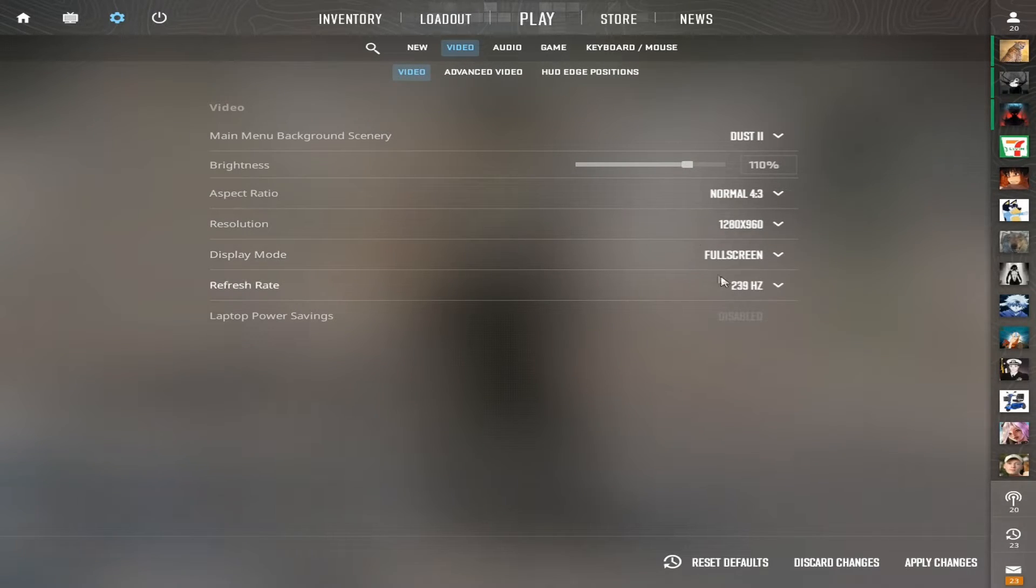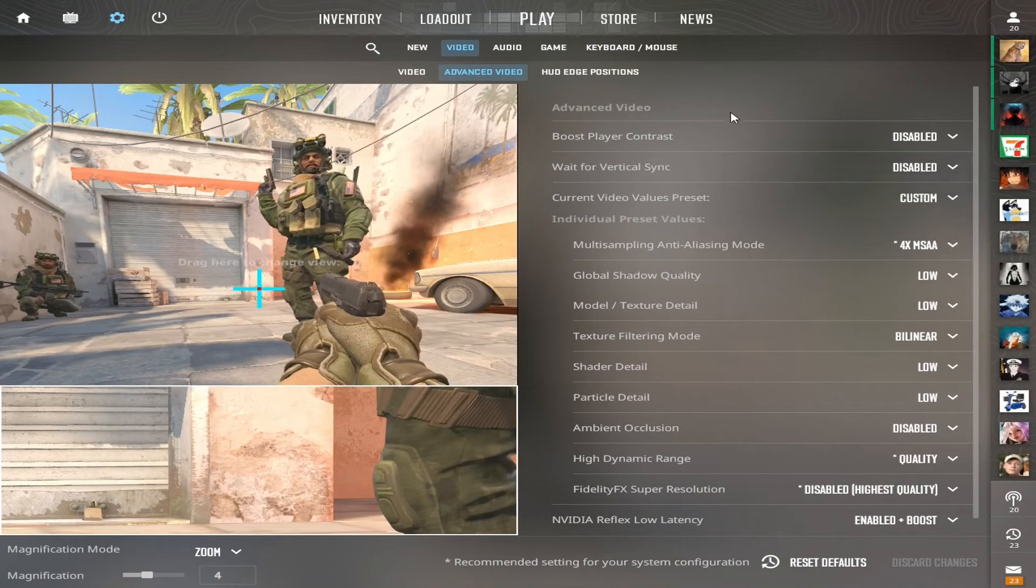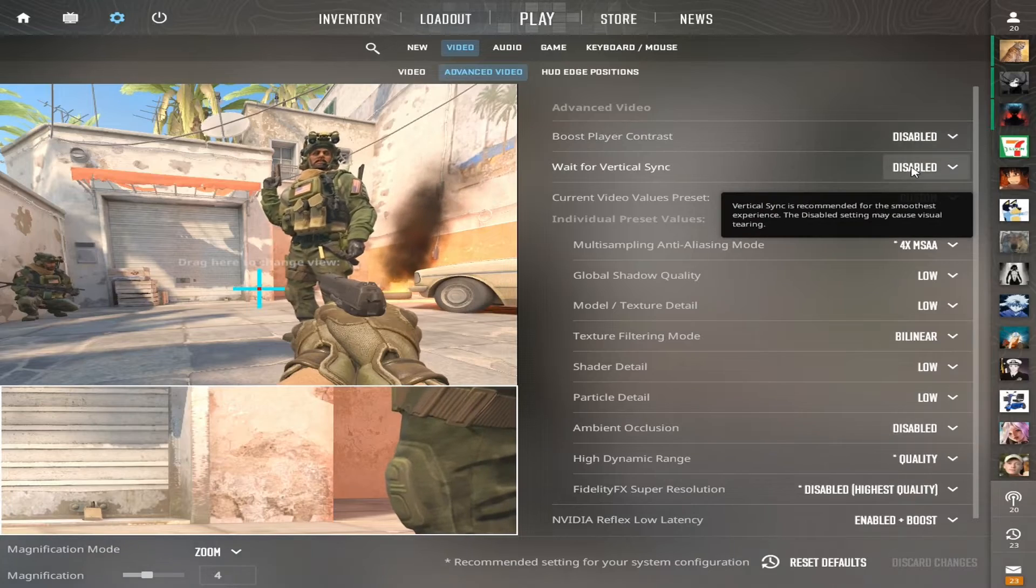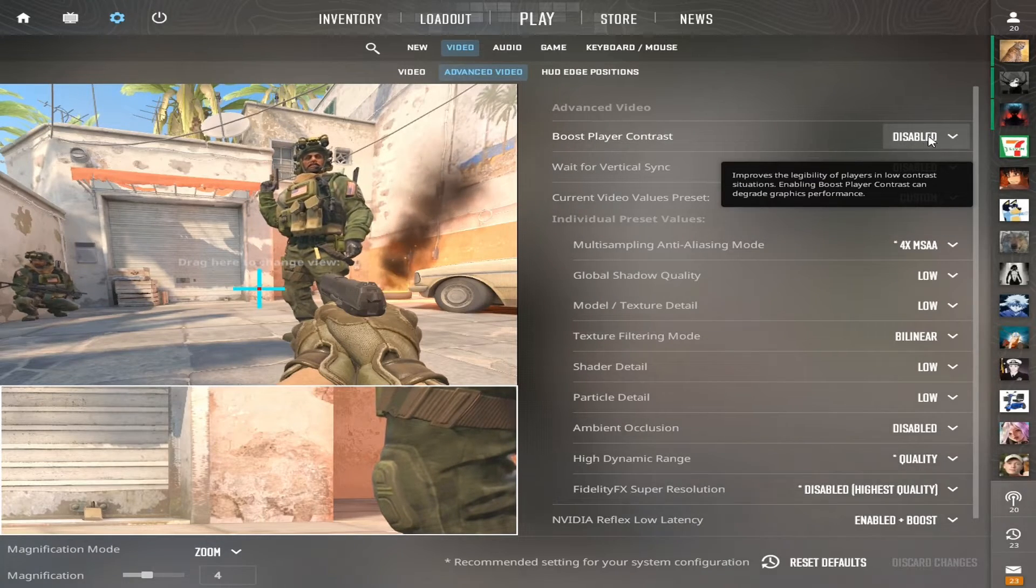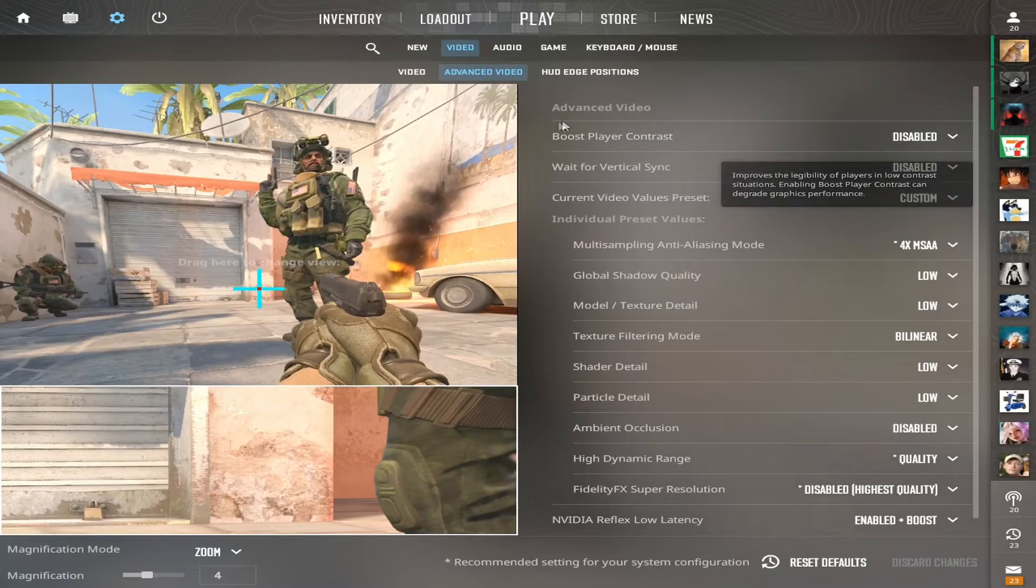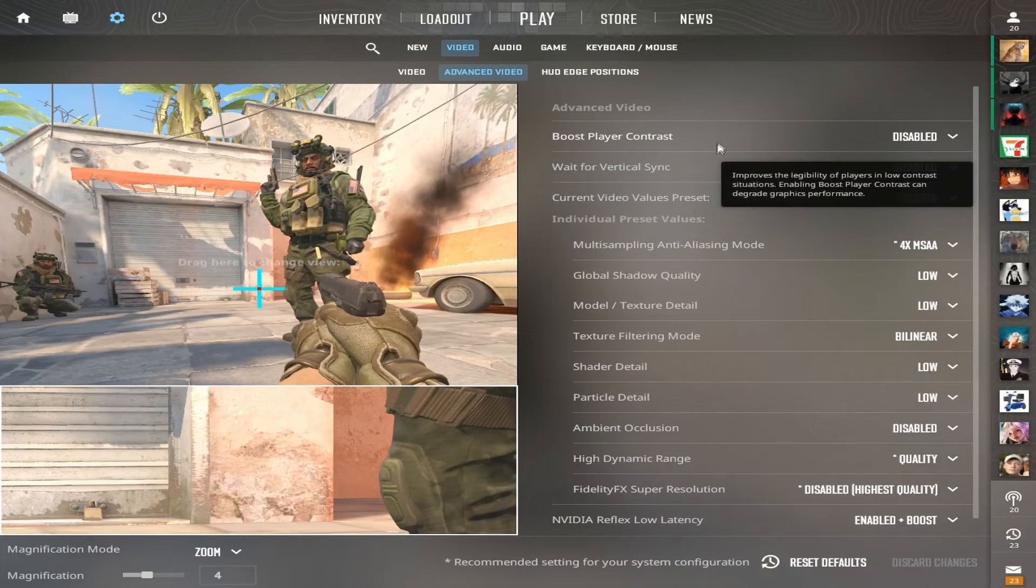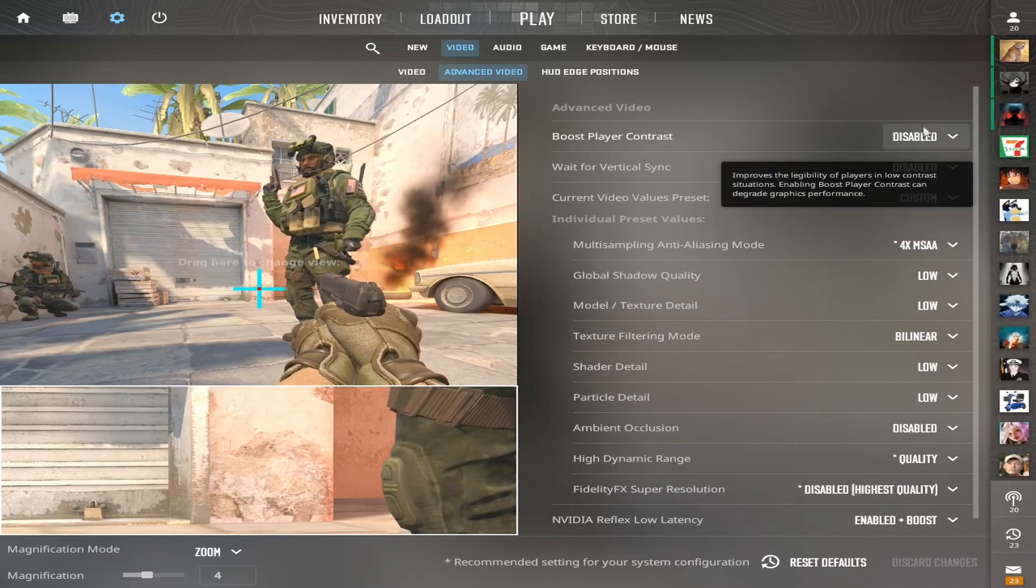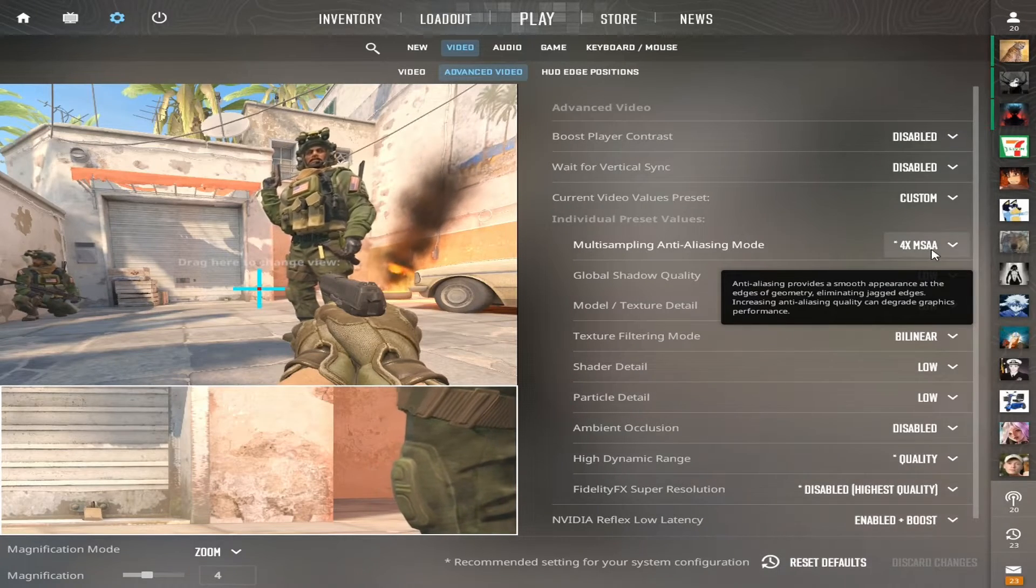And then always full screen and then your highest hertz. For advanced video, I almost use everything on low. I use disable, disable, mostly for FPS. And also I don't like how the boosted player contrast works - I feel like when people get too far away, they're just in a blur if you have this on. Then for multi-sampling, I use 4x.